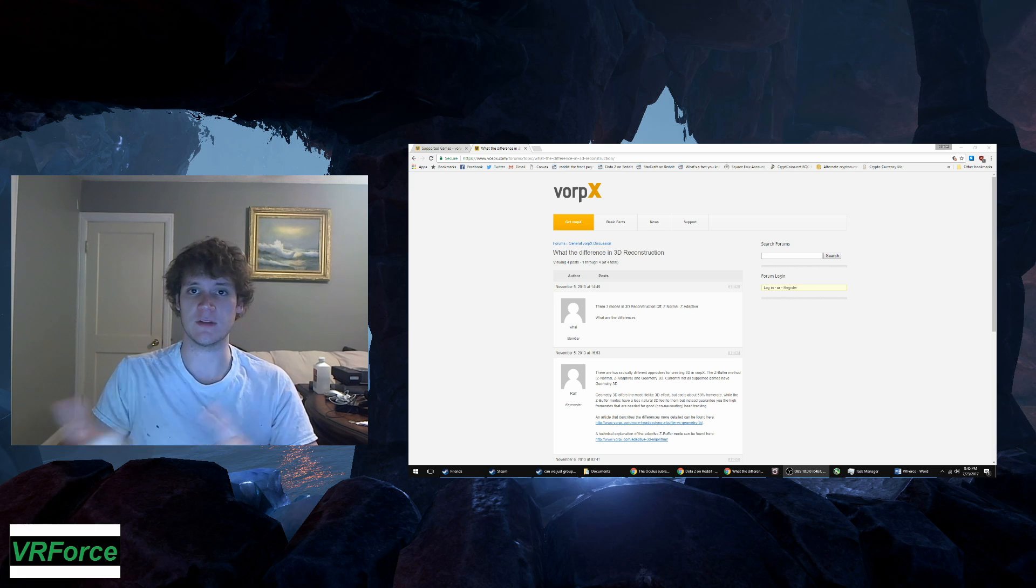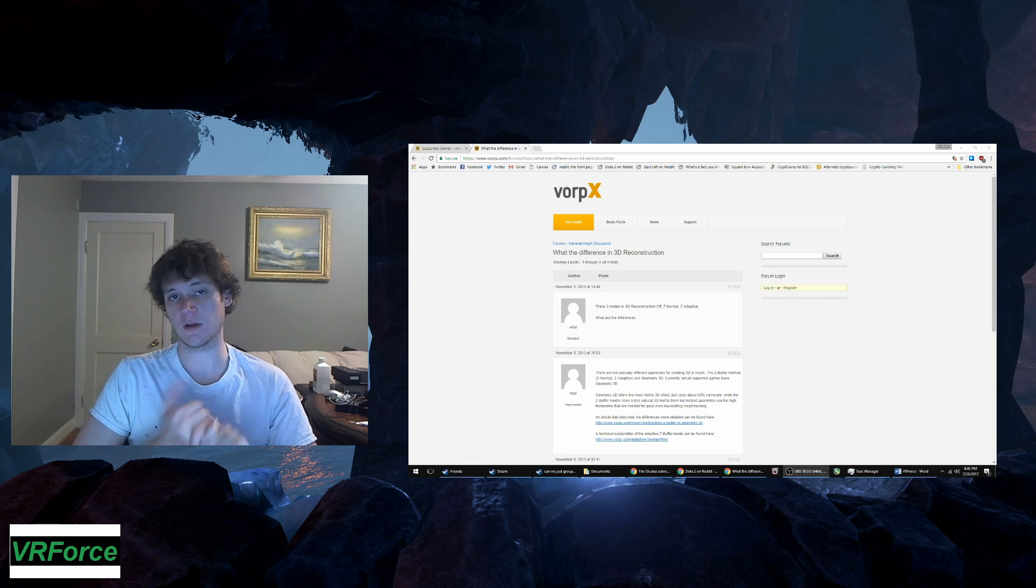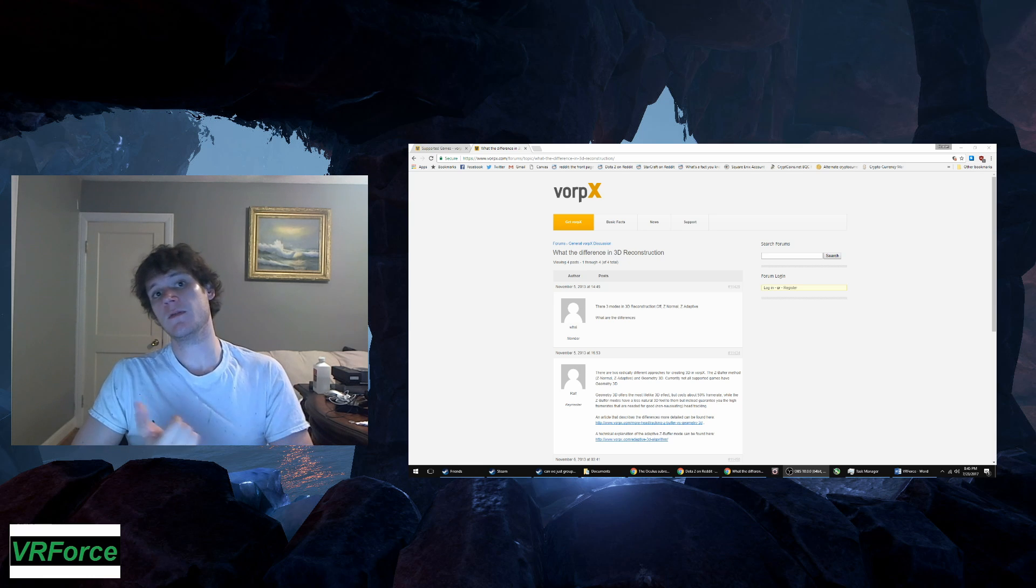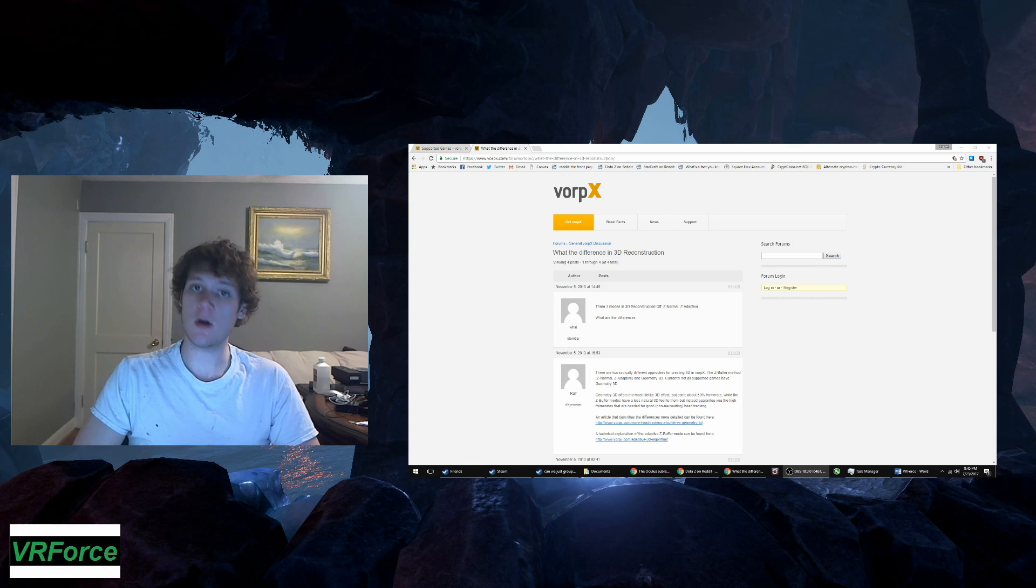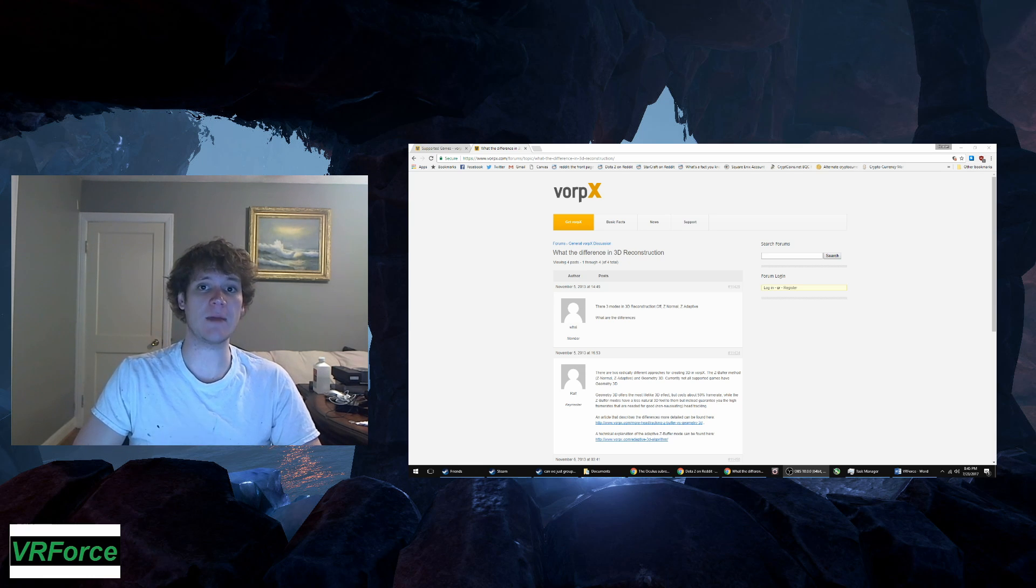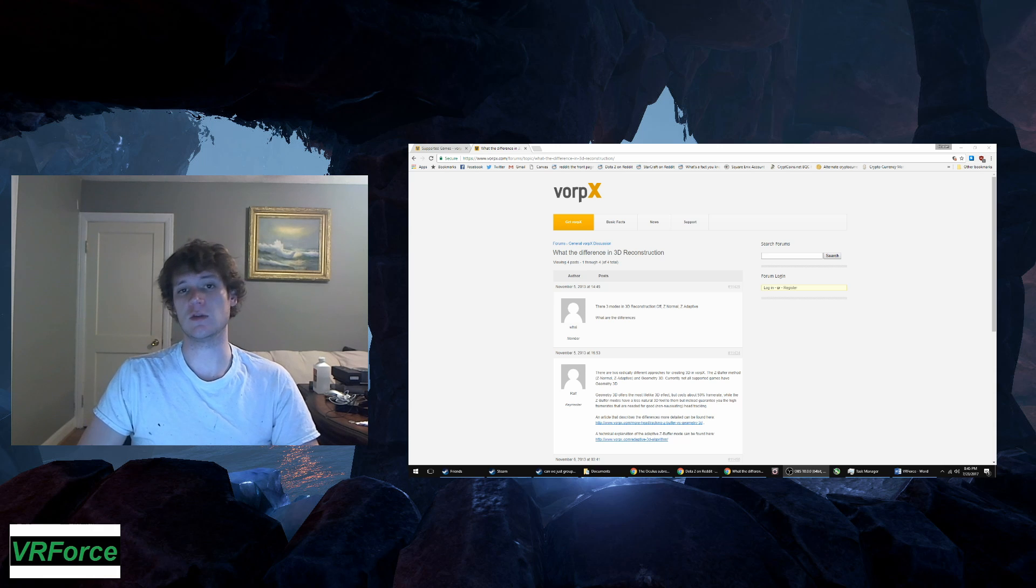I'm playing on Z-normal or with no emulated stereoscopic 3D. For the first several months I owned VorpX, I actually never used any emulated 3D and now I use Z-normal.